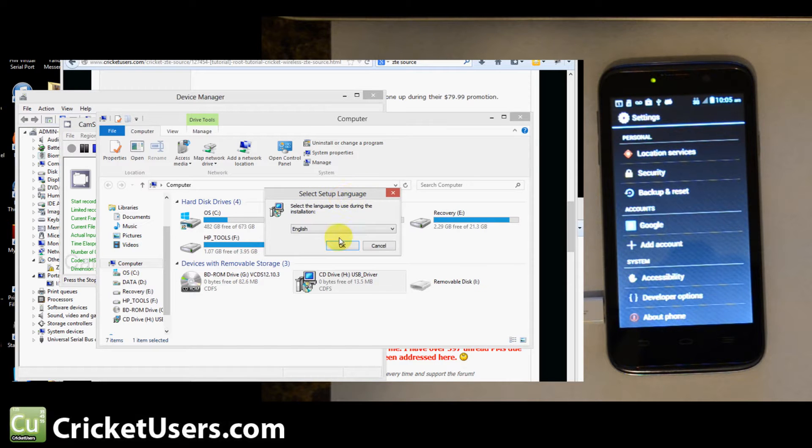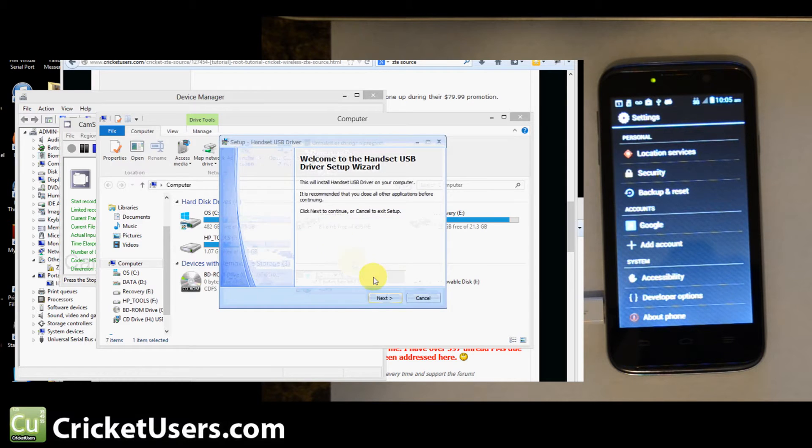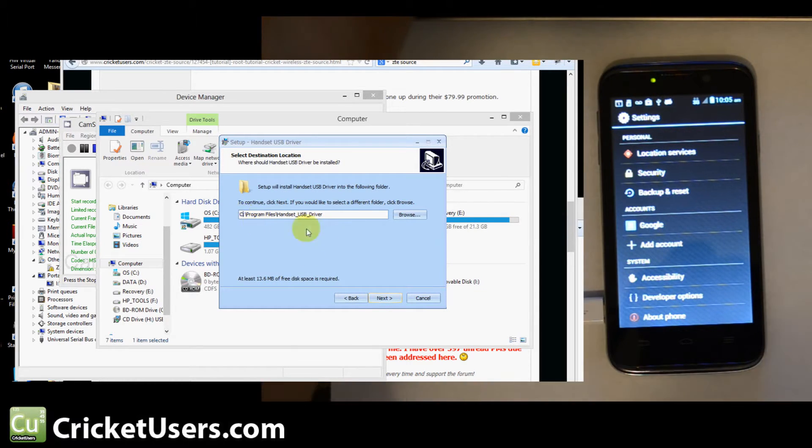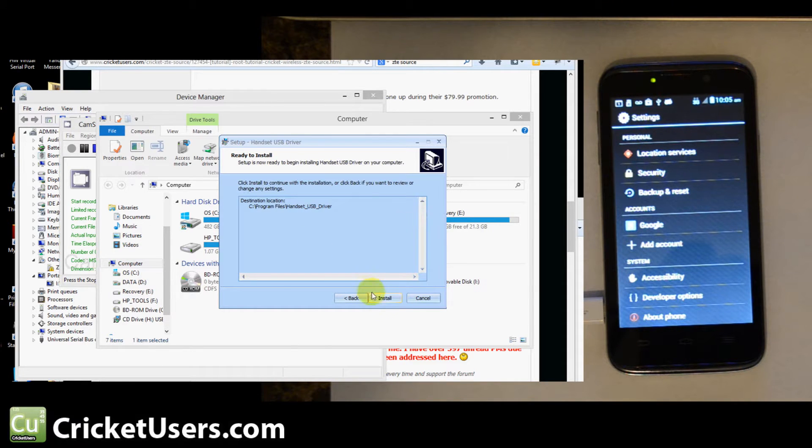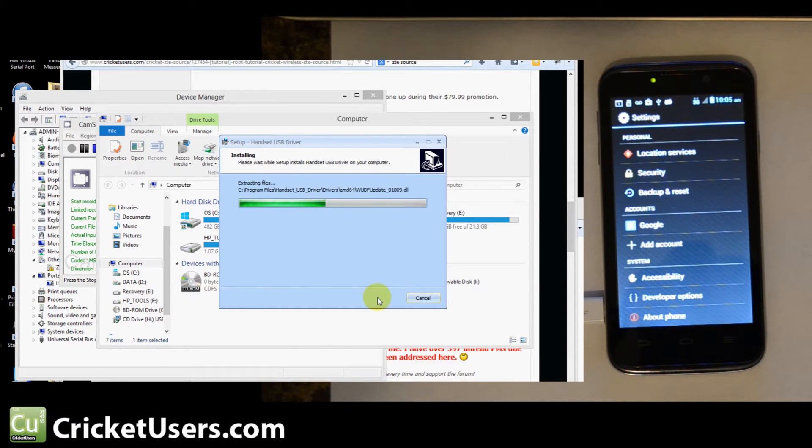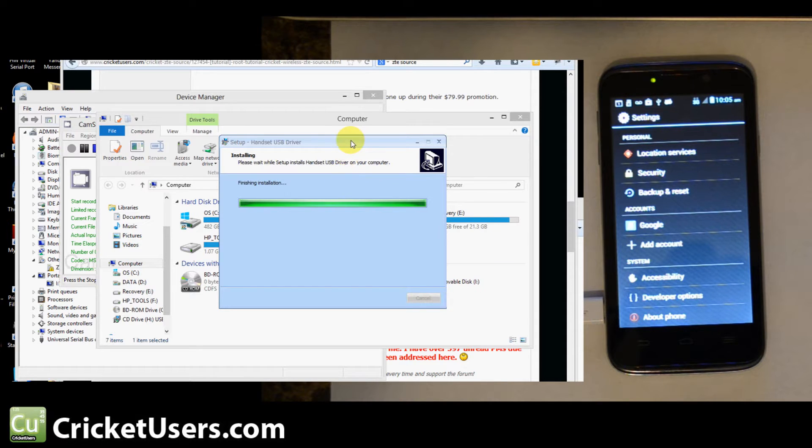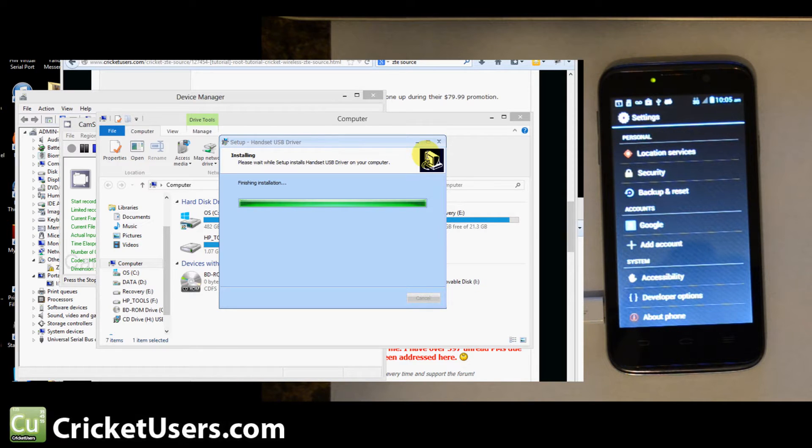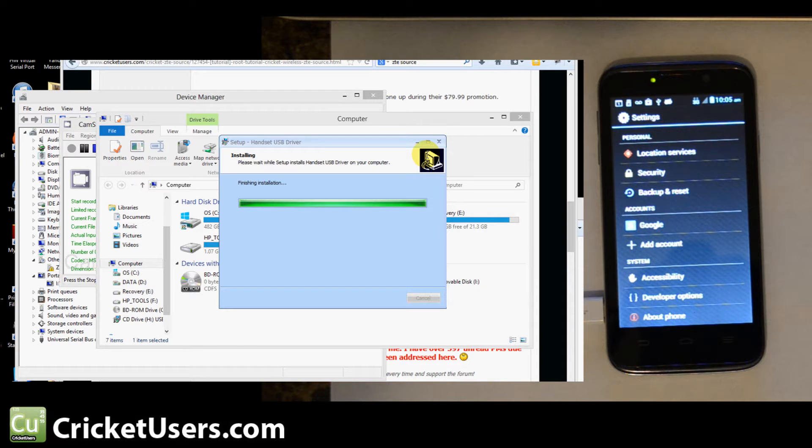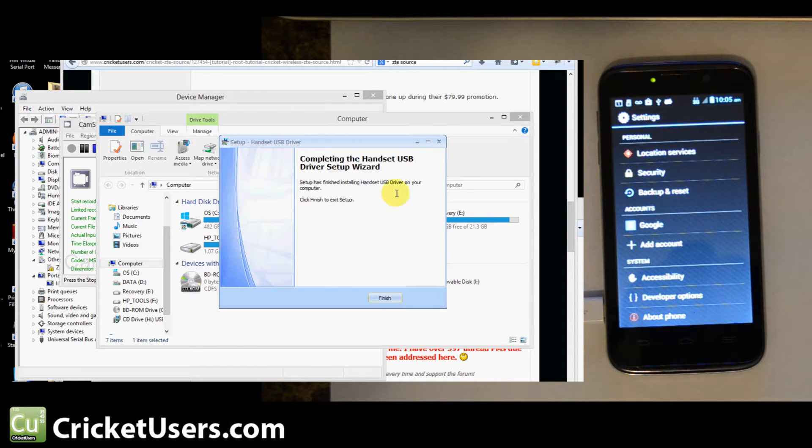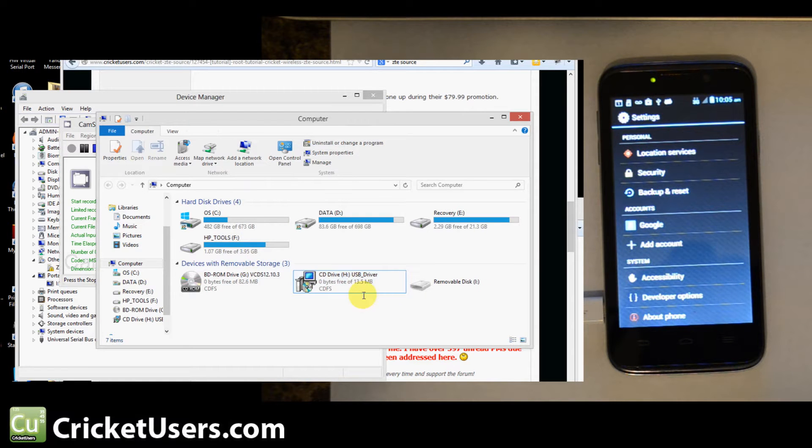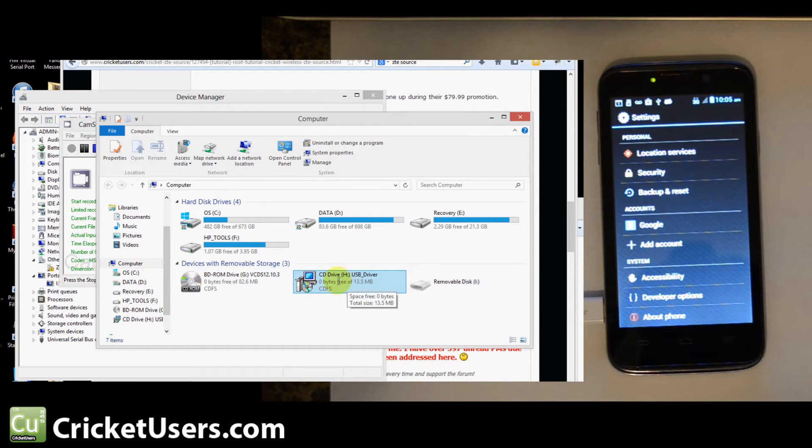Select setup language, English. Click Next. Choose where you want to install the drivers. Go ahead and go through the install process. You will need a file that I've left on the thread which is linked in the comment section of this video if you're viewing it from YouTube. Also, I encourage you to become a member of my forum, CricketUsers.com.